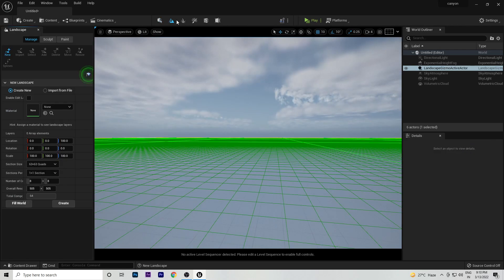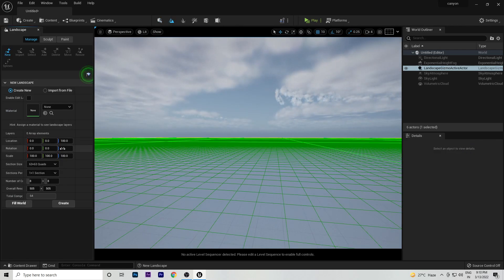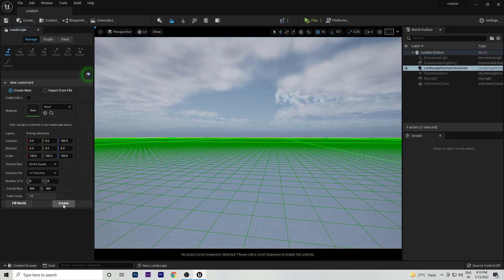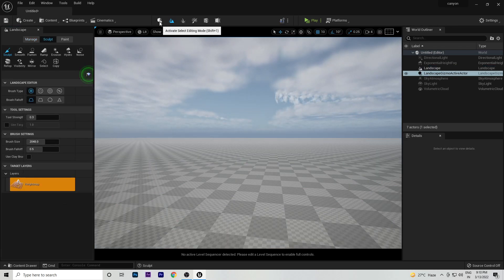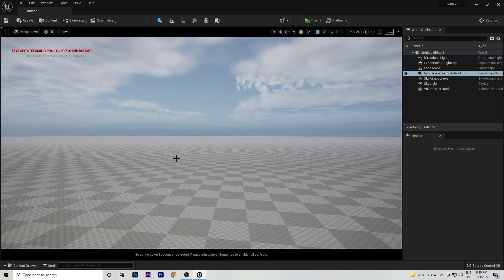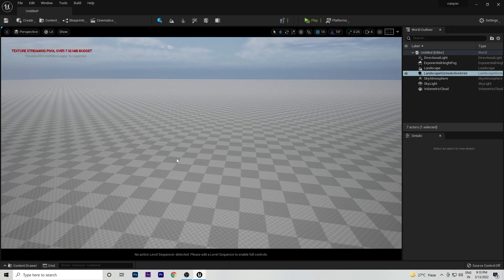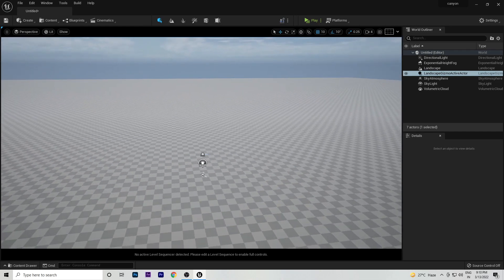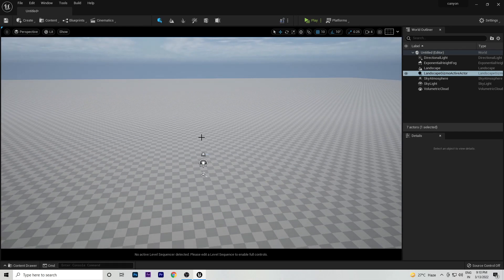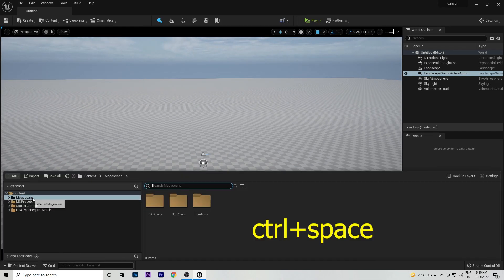Now we will create a landscape. Click on the Landscape option, and there are lots of options there. Simply go ahead and click Create. After this, you can see a large plane has been created in the scene.